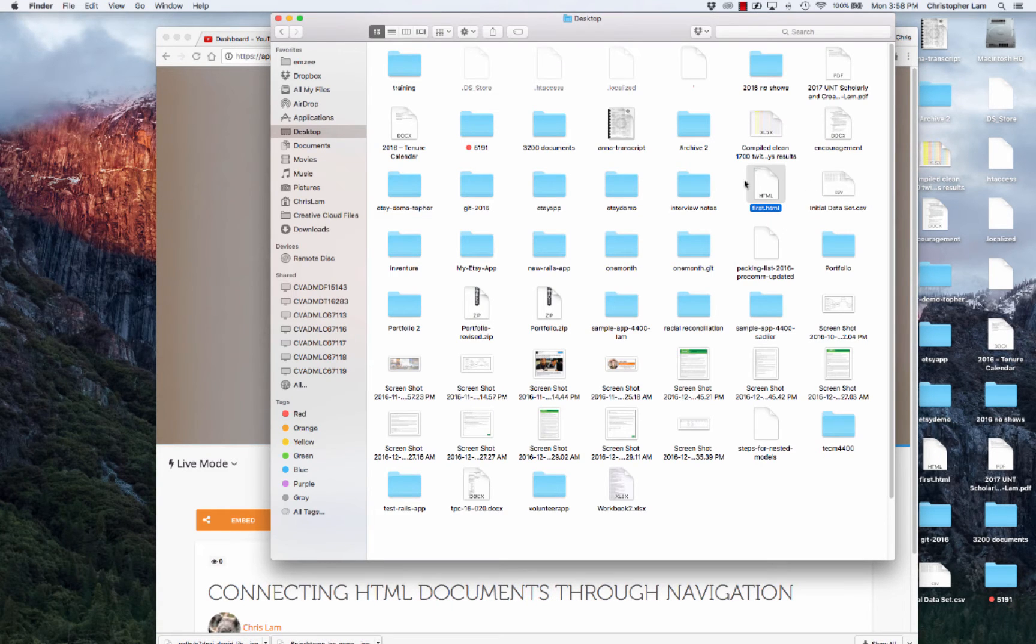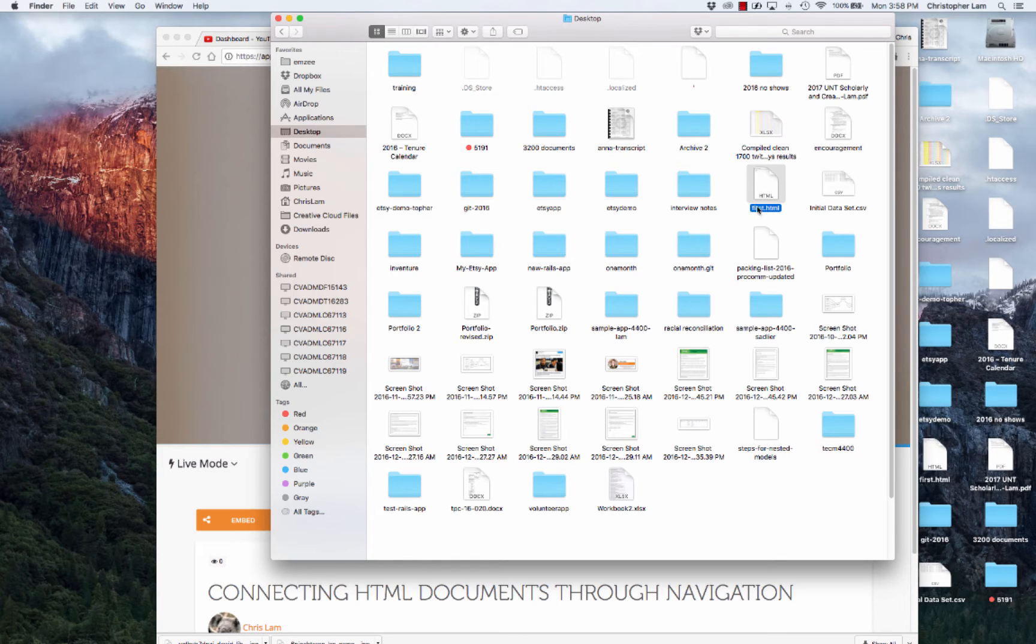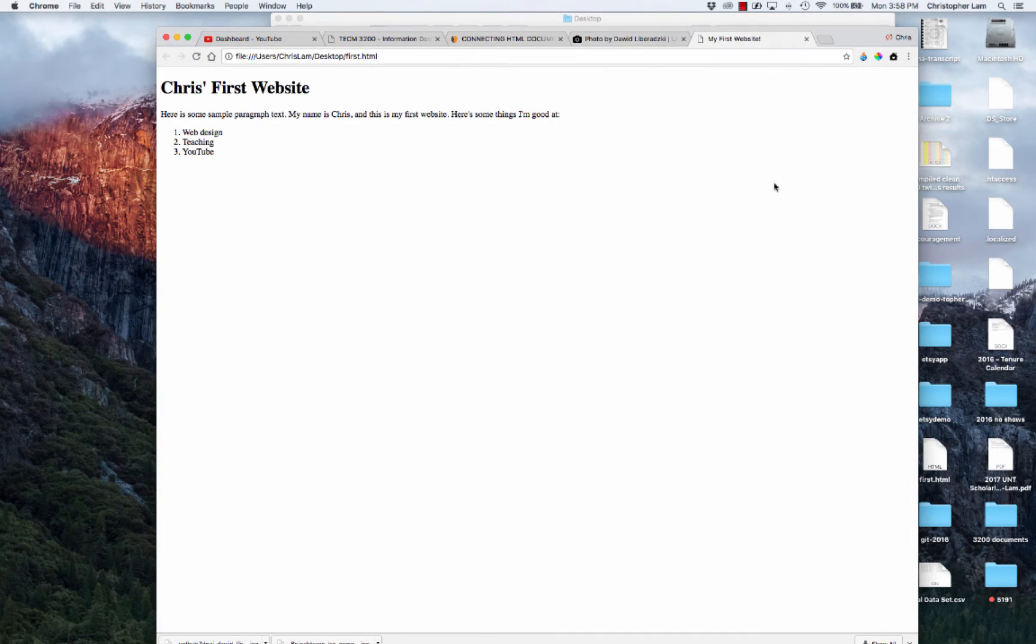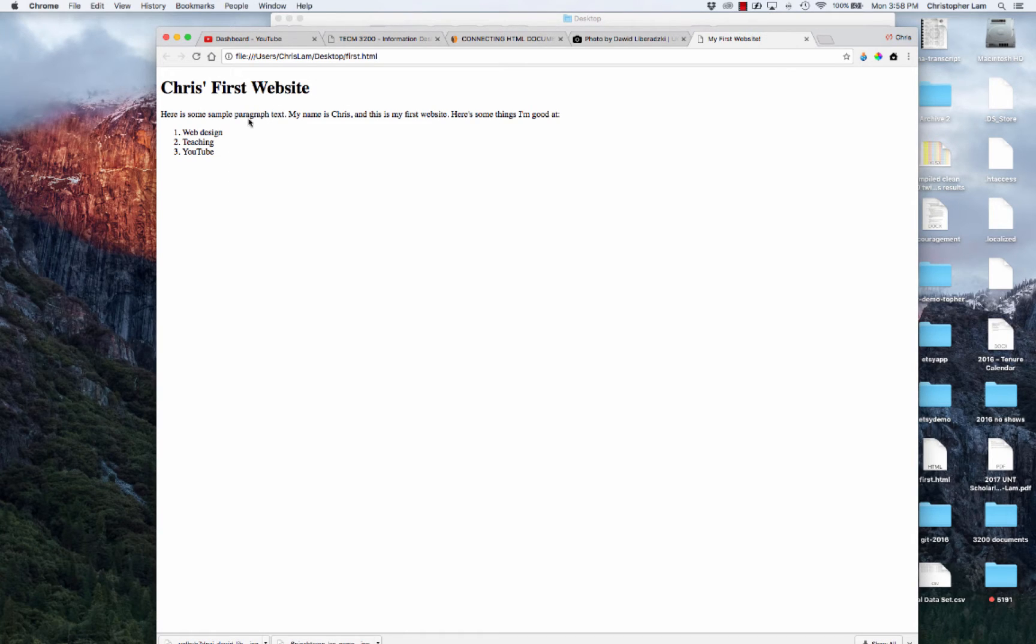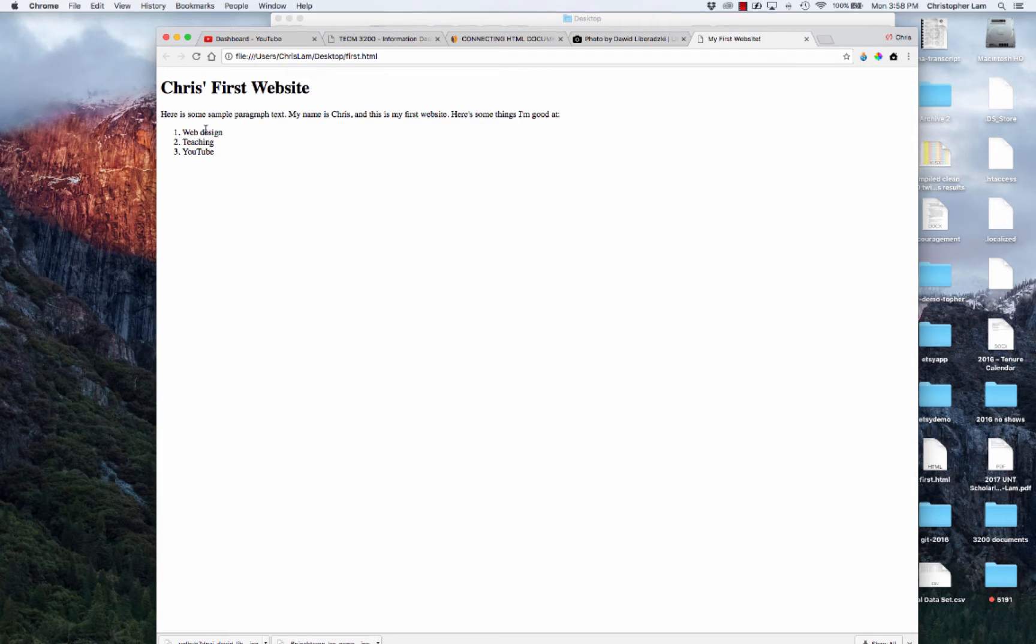Where we left off is we all created a document or HTML file called first.html. This is what mine looks like - Chris's first website. On this document I added a heading, some paragraph text, and an ordered list or numbered list.